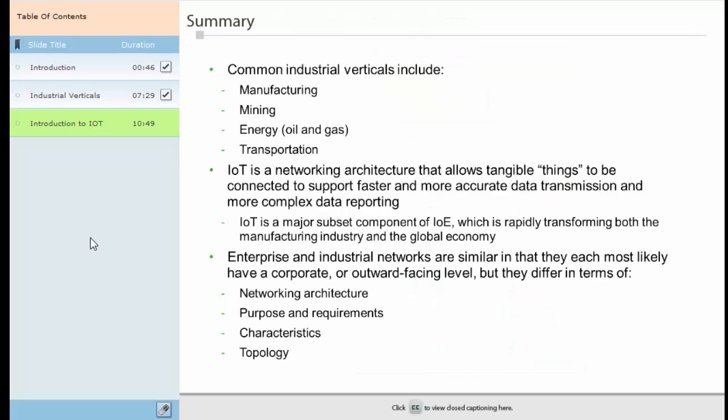Congratulations! You've completed Module 1, Industrial Networking Overview for the Control Systems Fundamentals for Industrial Networking course. In this module, you learned that common industrial verticals include manufacturing, mining, utilities, smart grid and energy, oil and gas, and transportation. IoT is a networking architecture which allows tangible things to be connected to support faster and more accurate data transmission and more complex data reporting. IoT is a major subset component of IoE, which is rapidly transforming both the manufacturing industry and the global economy. Enterprise and industrial networks are similar in that they each most likely have a corporate or outward-facing level, but they differ in terms of networking architecture, purpose and requirements, characteristics, and topology.